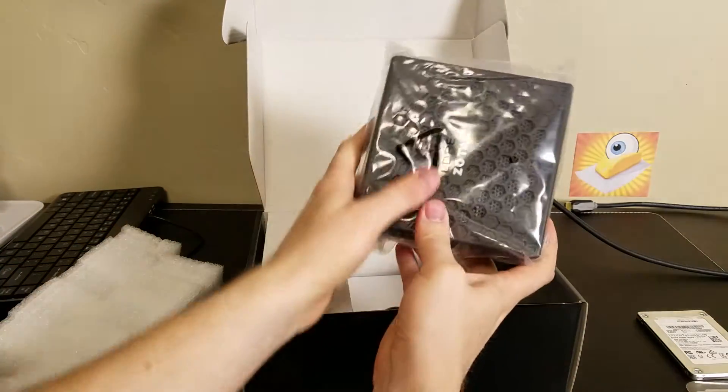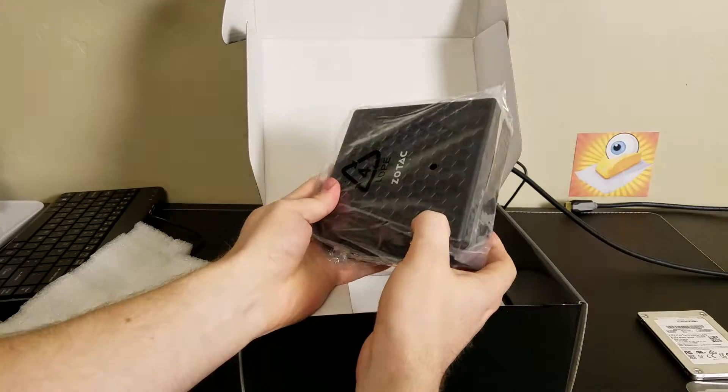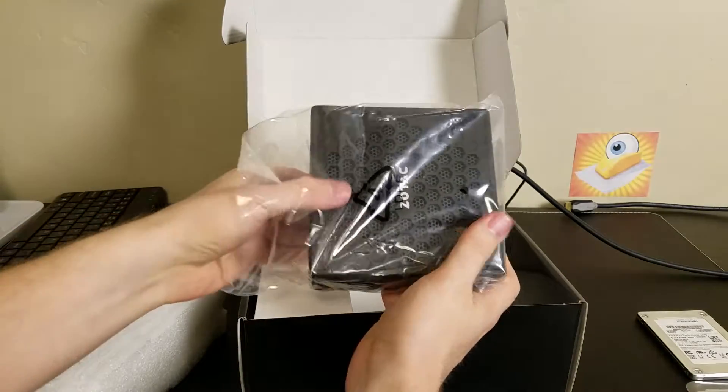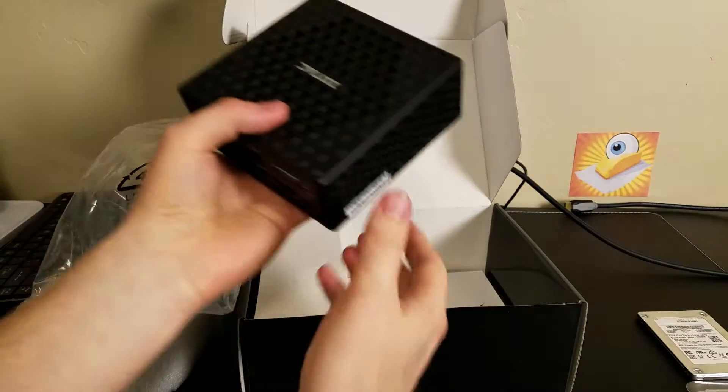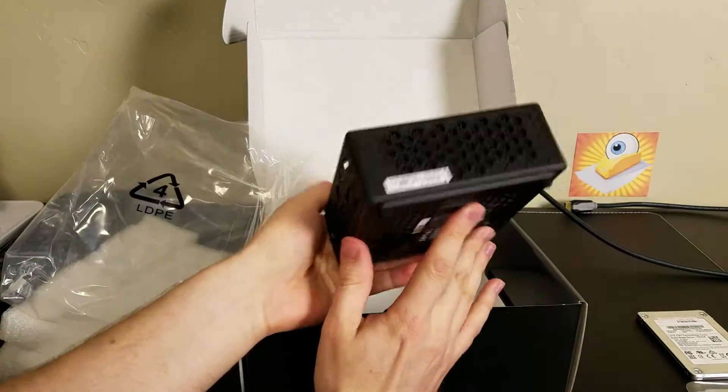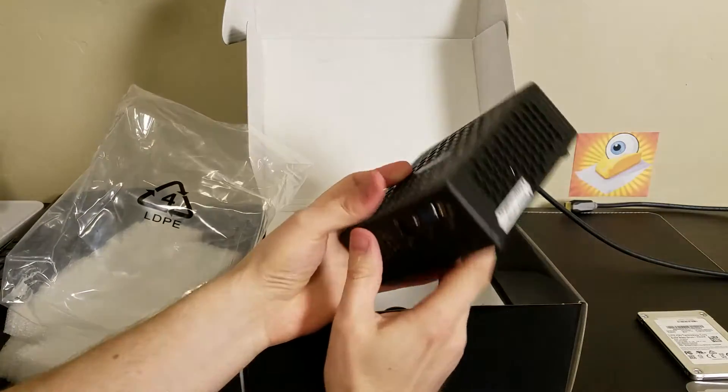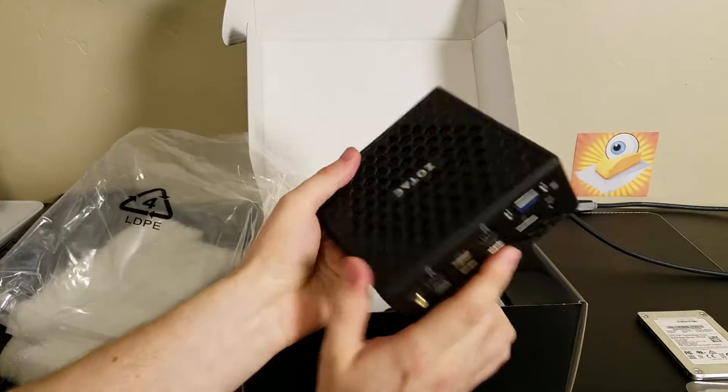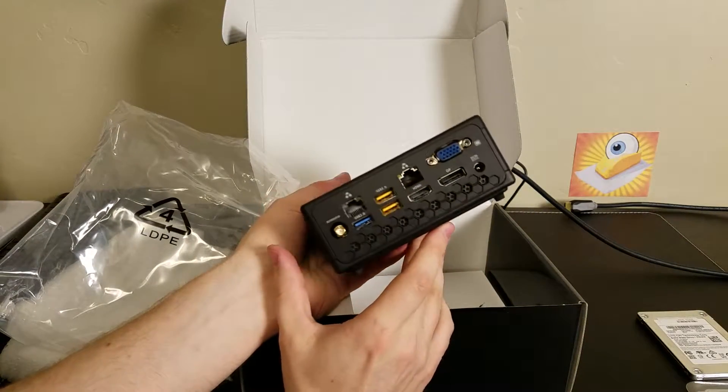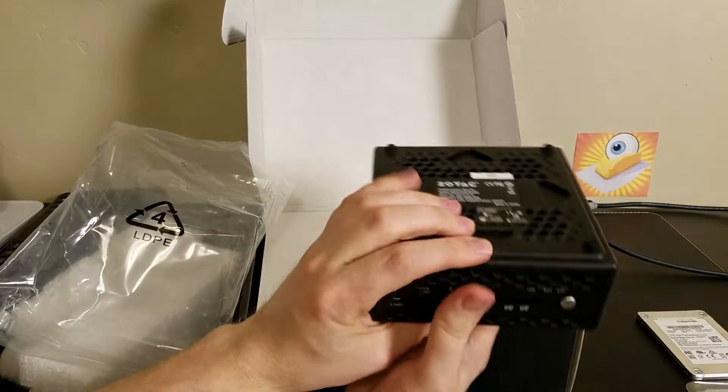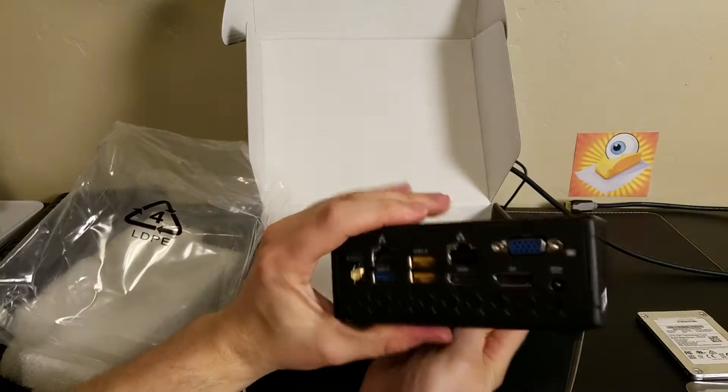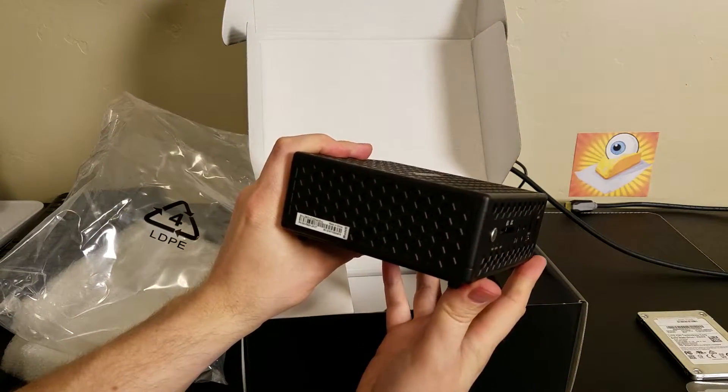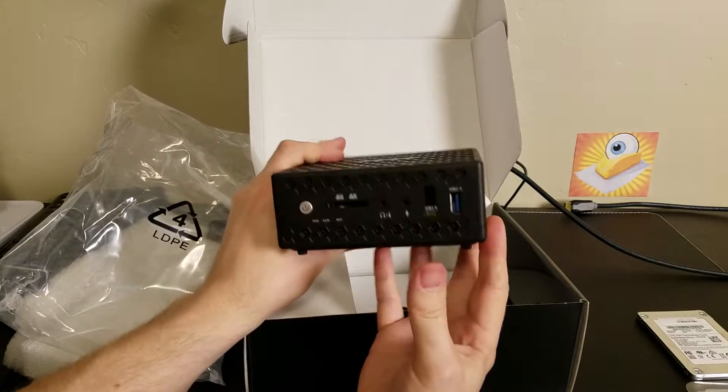It feels fairly hefty, and I imagine that's because of the passive design of this little computer here. It feels pretty hefty compared to an Intel NUC device, but the heatsink inside must make up for a bit of that heft.